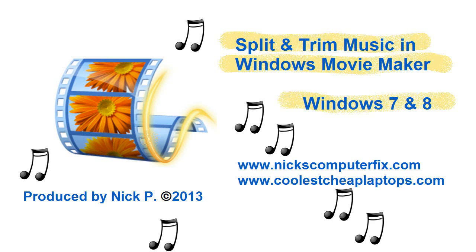Hello, this is Nick with nickscomputerfix.com and CoolsCheapLaptops.com. Here's a quick video on split and trim music in Windows Movie Maker for Windows 7 and 8.